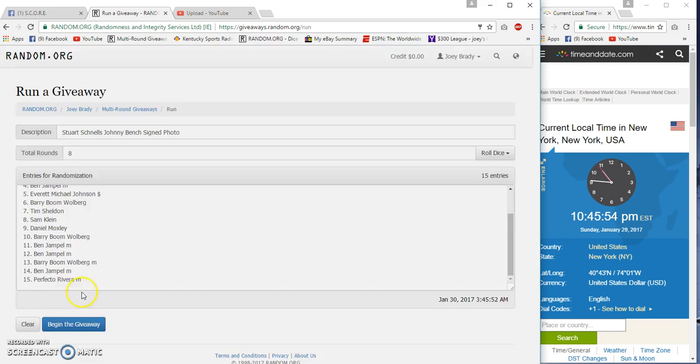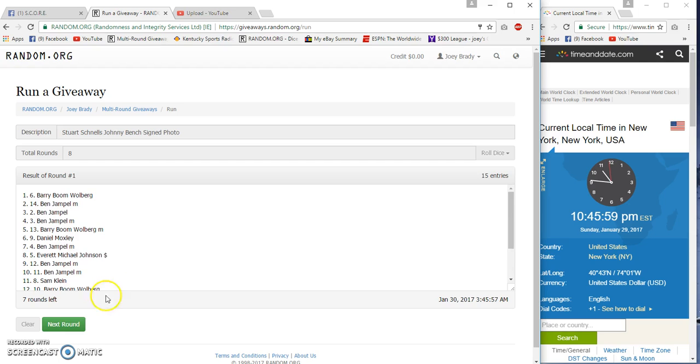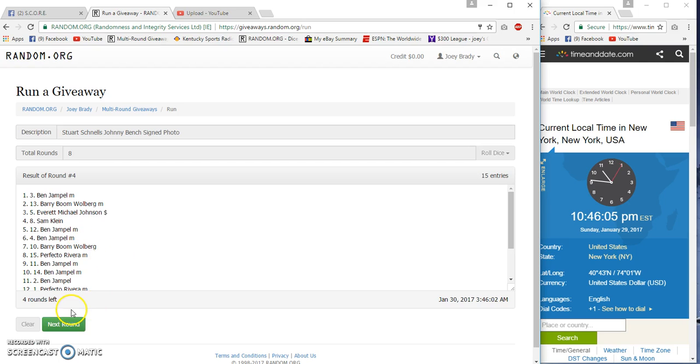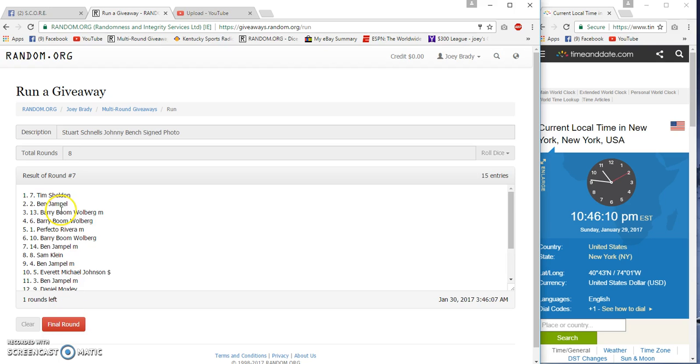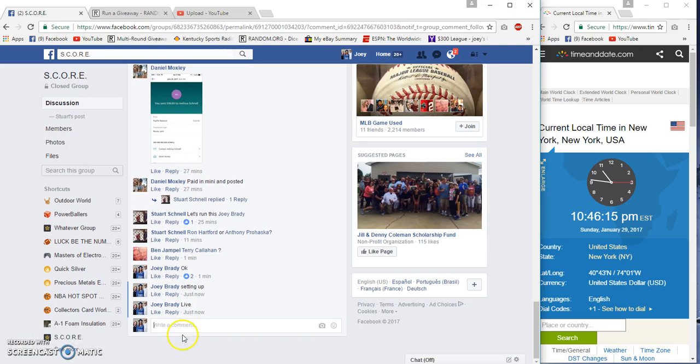Eight times on our dice. 45, 57, 45, 57. Boom. On top being Everett, Ben Daniel Perfecto, and after seven, Tim Sheldon on top, Ben Jampiel on the bottom. Still 10:46 p.m.